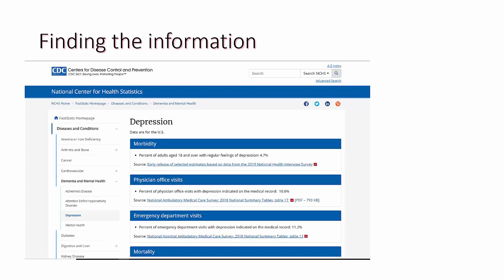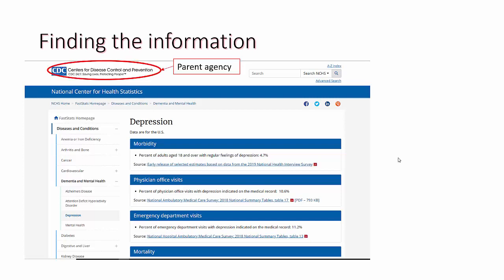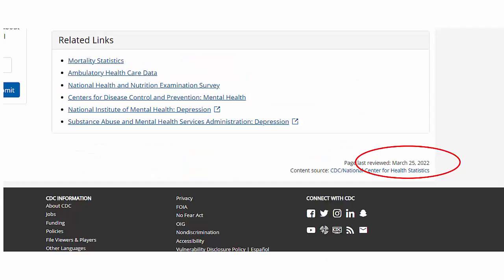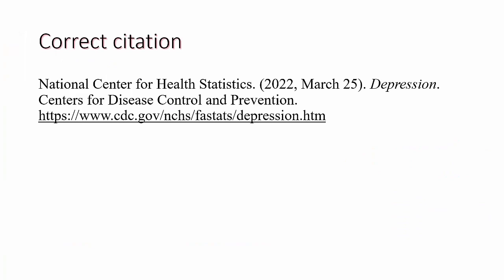Finding the information needed to create a reference citation for a webpage can be difficult, so we're going to go through an example. First is the parent agency, which is at the top of the webpage: the Centers for Disease Control and Prevention. Next is the name of the specific agency, then the title of the webpage. Some of the information needed to create a citation is found at the bottom of the webpage — for example, the last review date will be the date you use in your citation. You can also see that this webpage is copyrighted to CDC/National Center for Health Statistics. So the correct citation starts with the National Center for Health Statistics as the specific agency, followed by the date it was reviewed, followed by the title of the page, followed by the parent agency — the Centers for Disease Control and Prevention — followed by the hyperlinked URL.